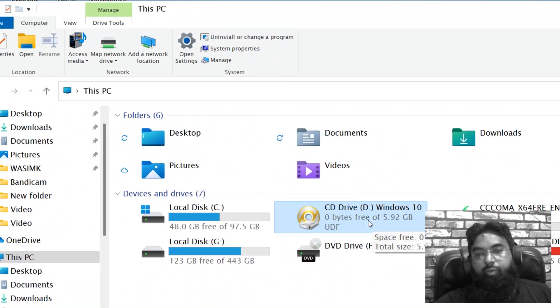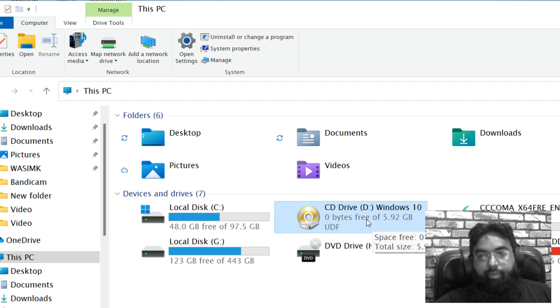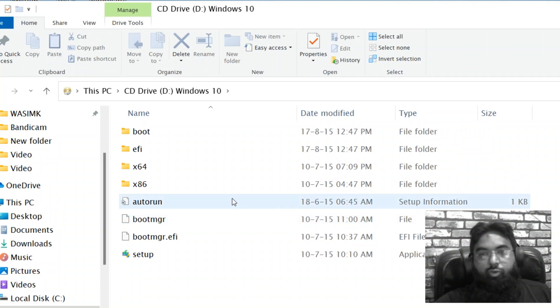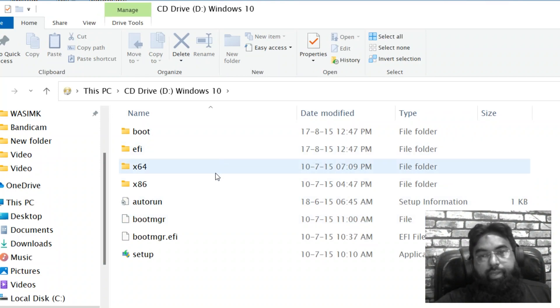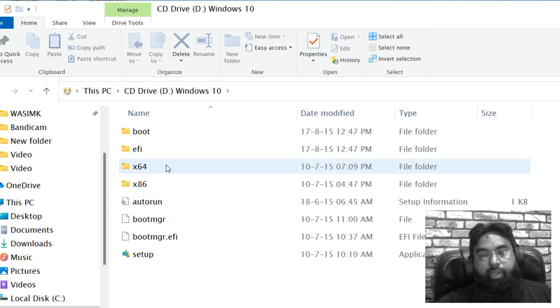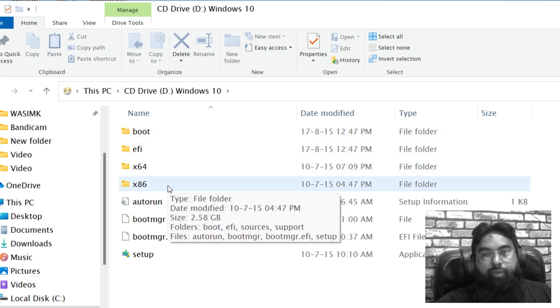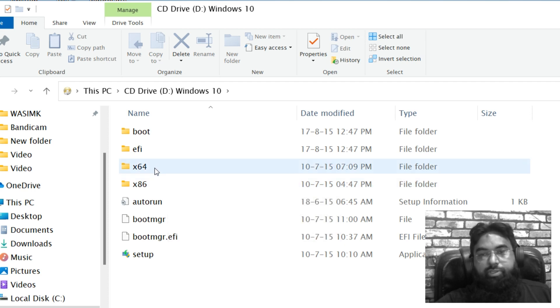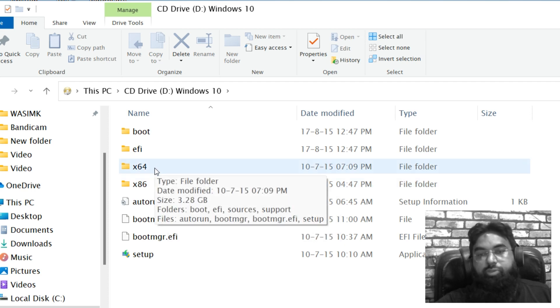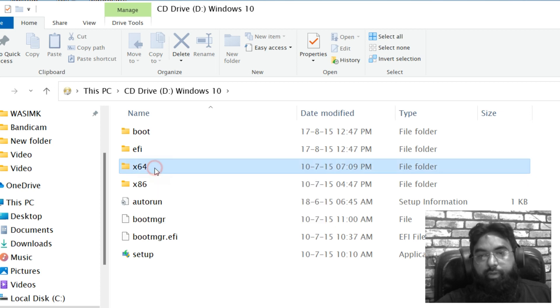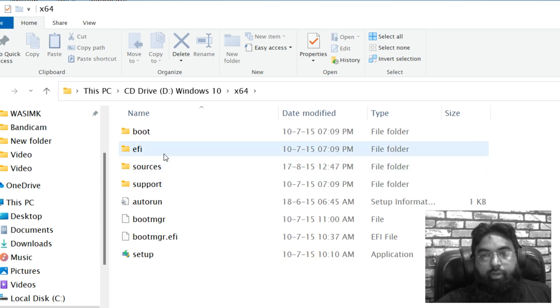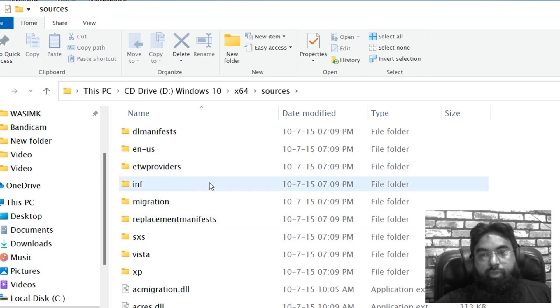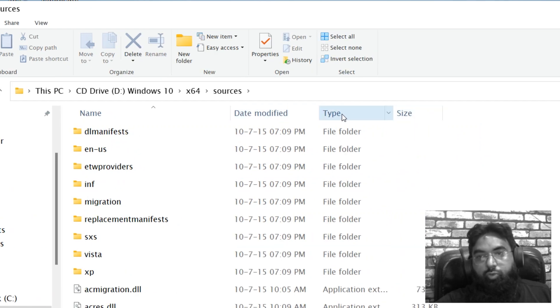So now you can see here, total size 5.92 GB. Okay, open it. After, you have to go to x64. Yeah, after Win32, sorry, 32-bit, so x86 or 64-bit, just x64 sources. Okay, go to sources.